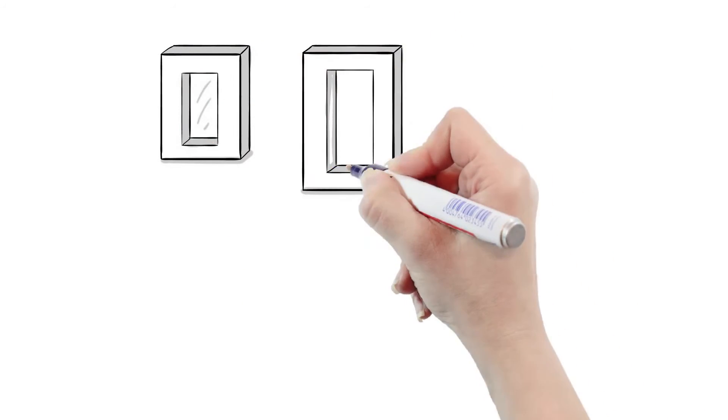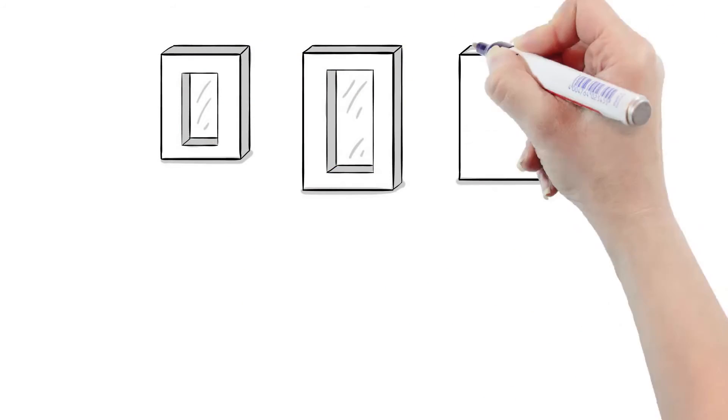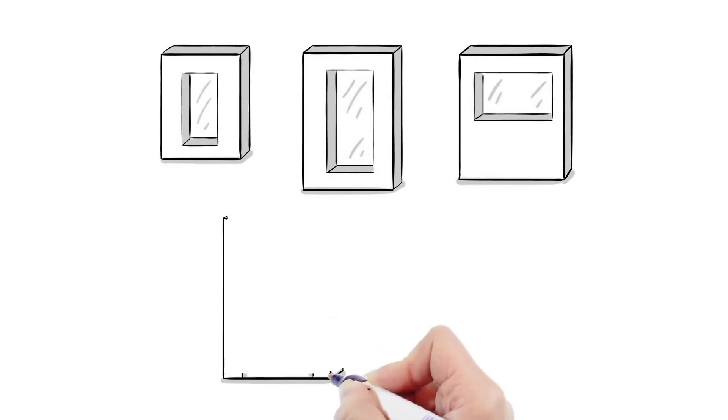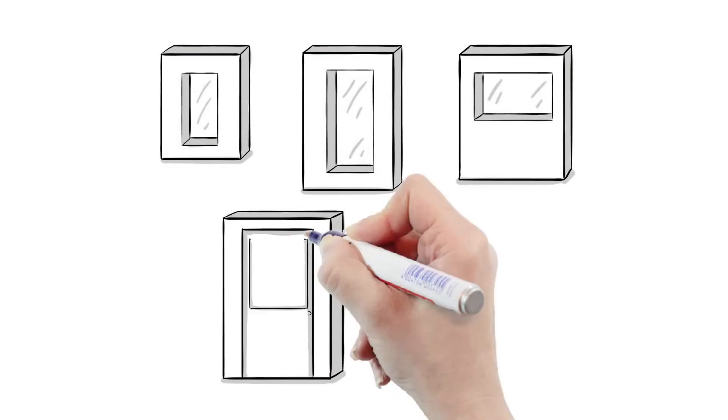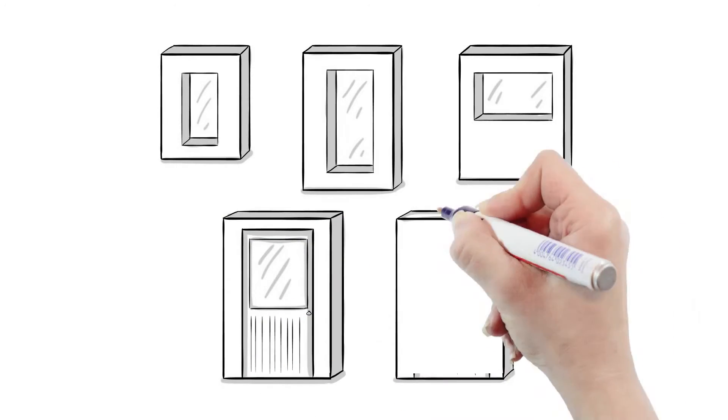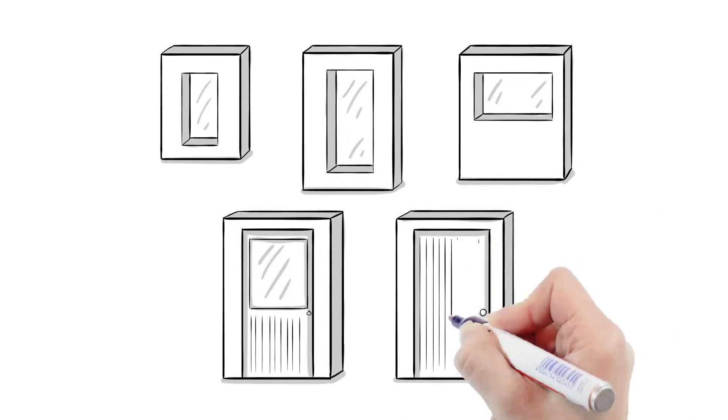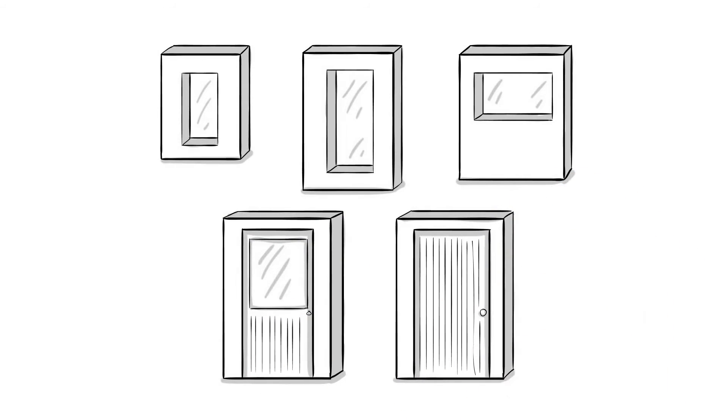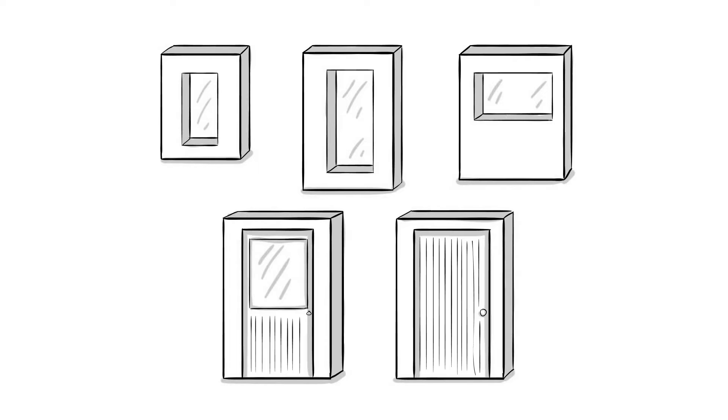BuildSmart is making energy efficient building simple by using modular prefabricated panels. BuildSmart panels are assembled in a quality-controlled environment with continuously insulated stud walls.